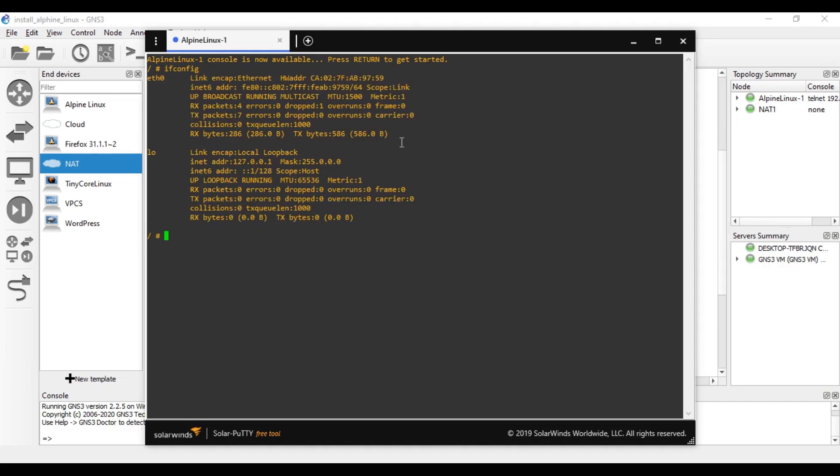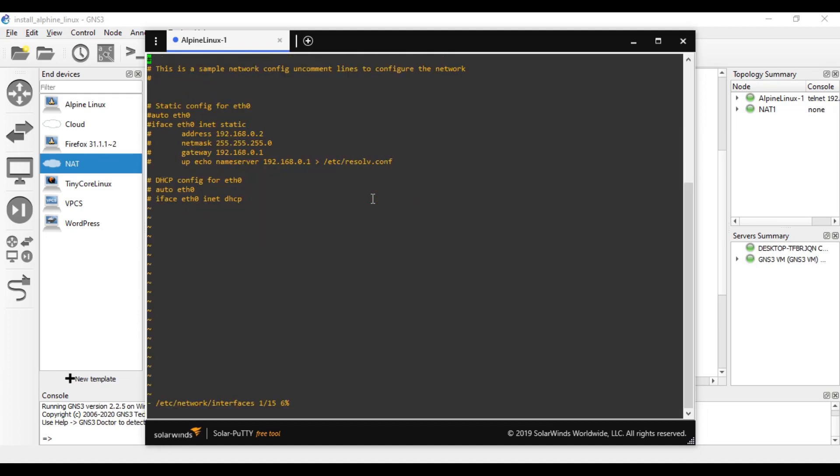Then what I'm going to do is first I'll show you ifconfig. ifconfig is not showing any IP addresses, so we'll edit the interfaces such a way that you can get the DHCP IP. So that's the network interfaces file. You can see here all the information related to the IP address.